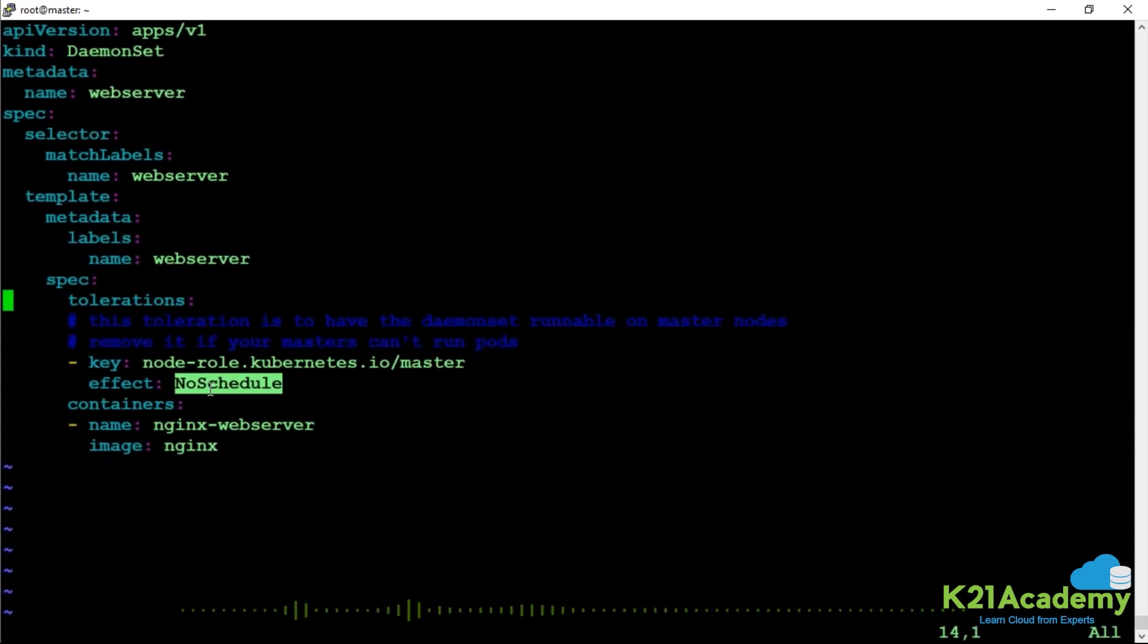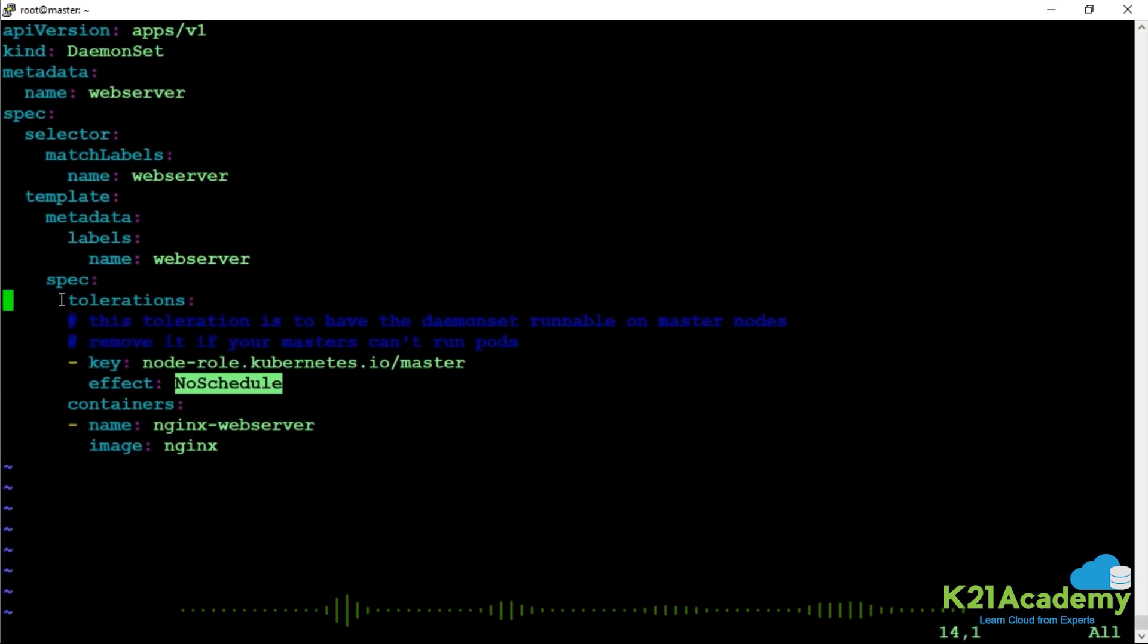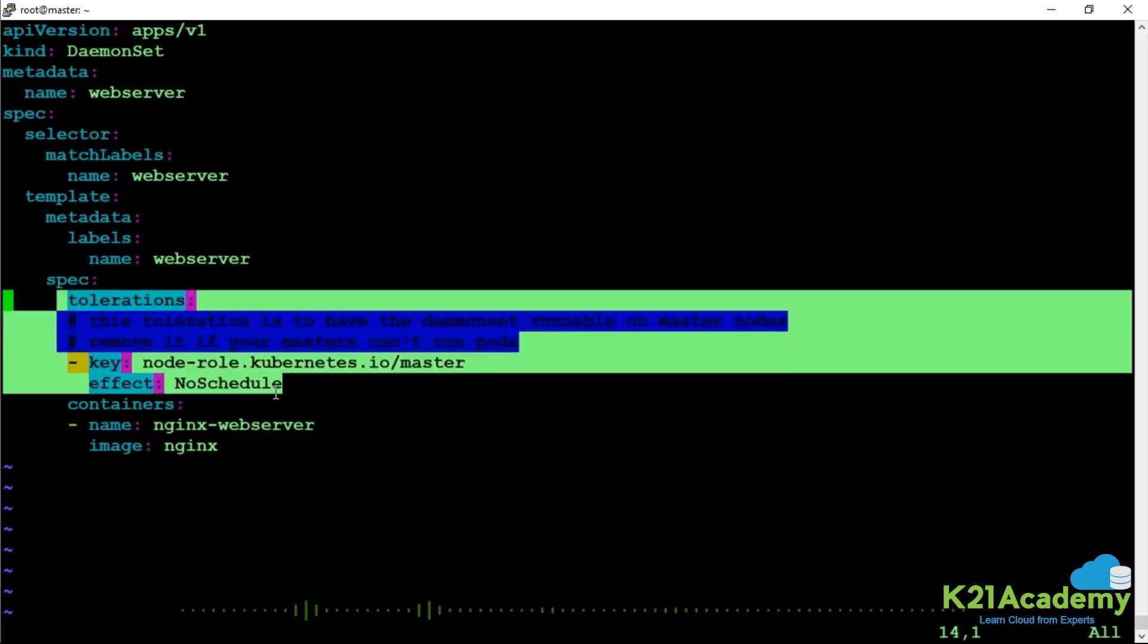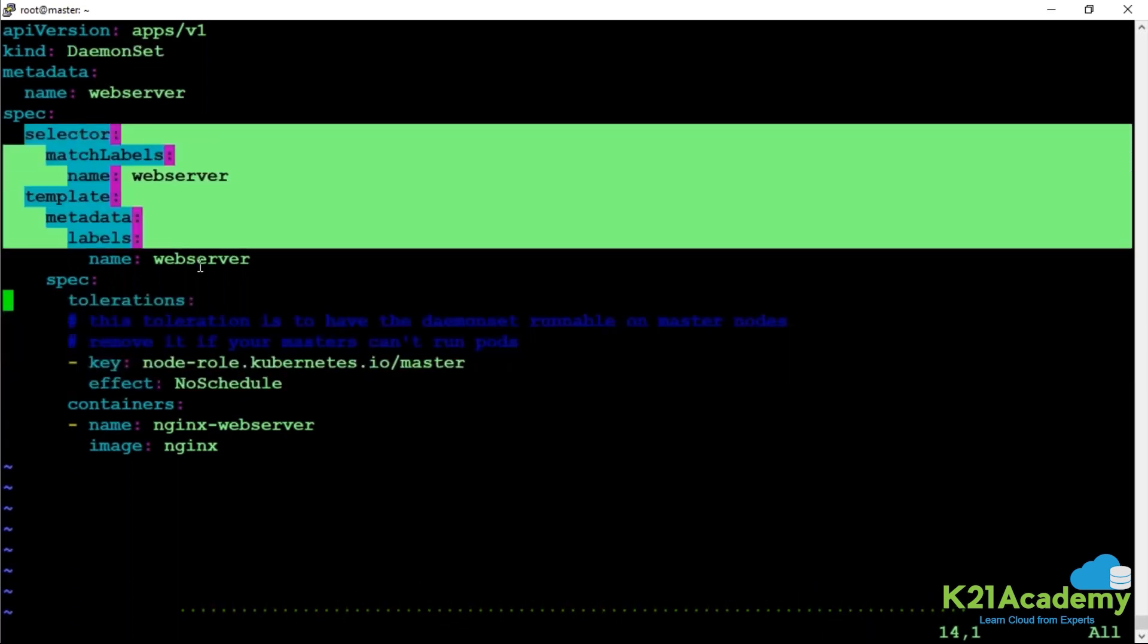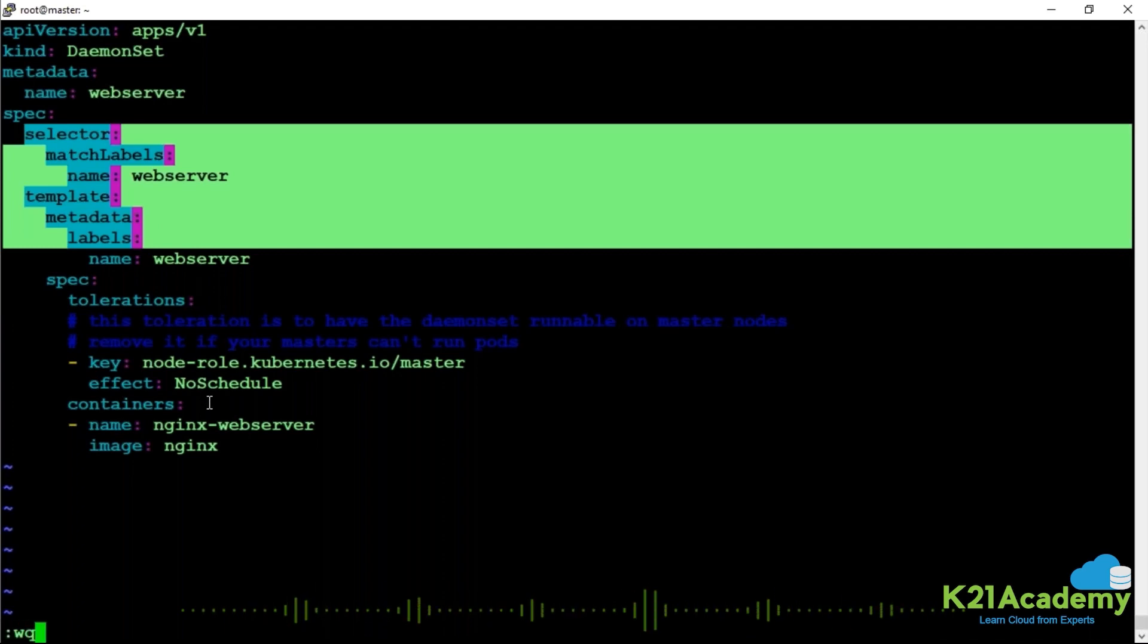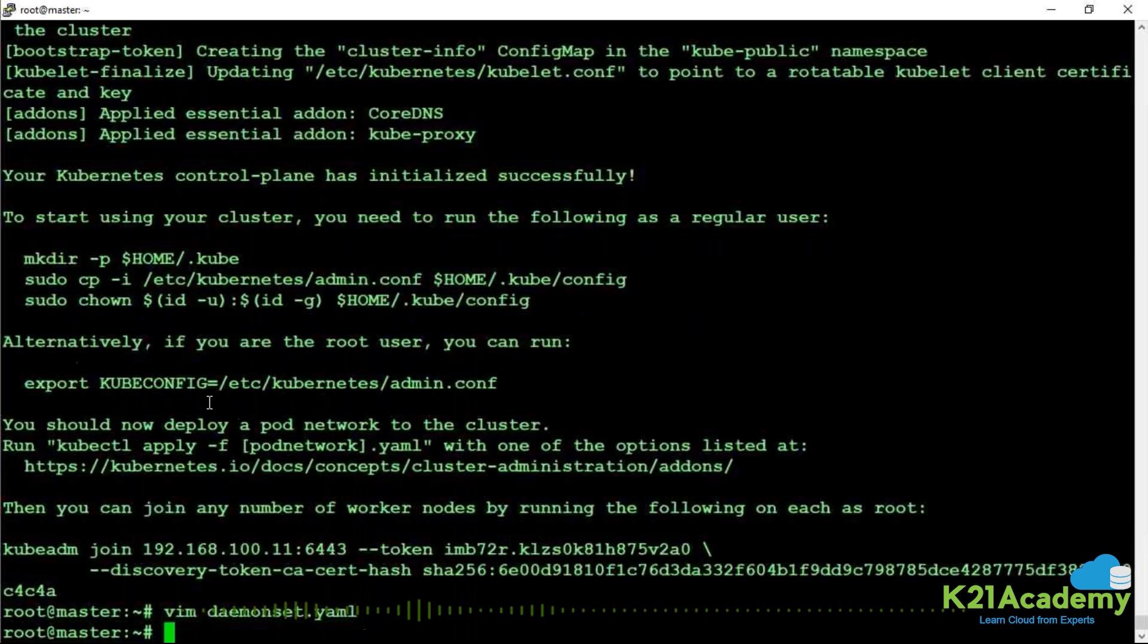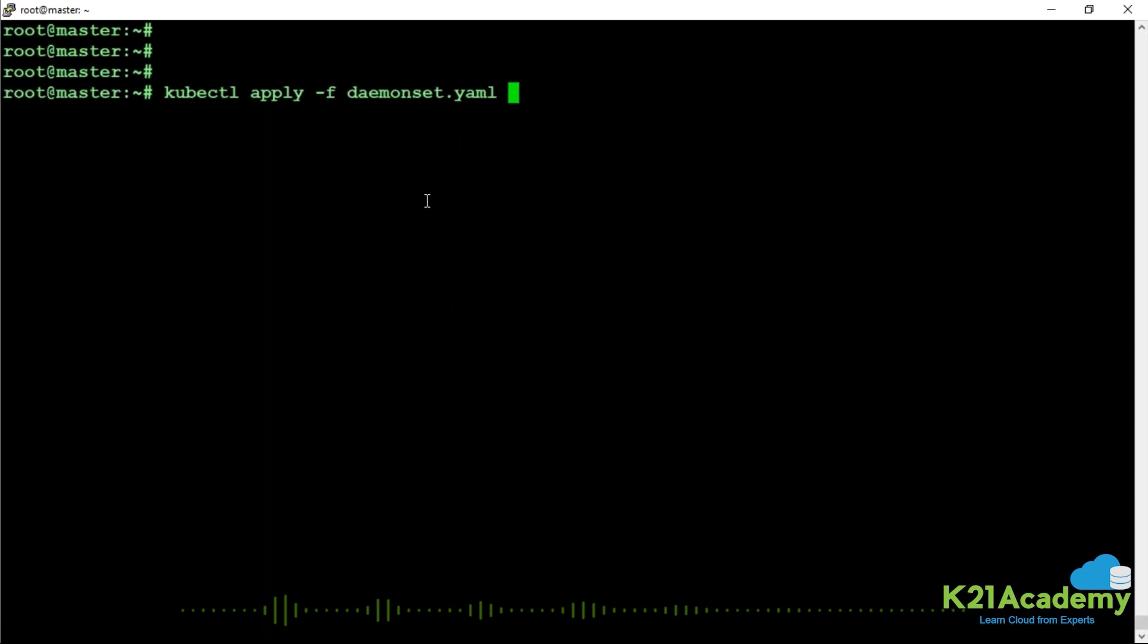Now, the pod will also get created on my master. If I did not have this taint, I did not need to give the toleration. Taints and toleration is a new concept we are trying to introduce. We are going to look at DaemonSet right now. We are going to create a DaemonSet. I have not given the replica count and we are going to see three pods will get created. Let's go ahead and create this.